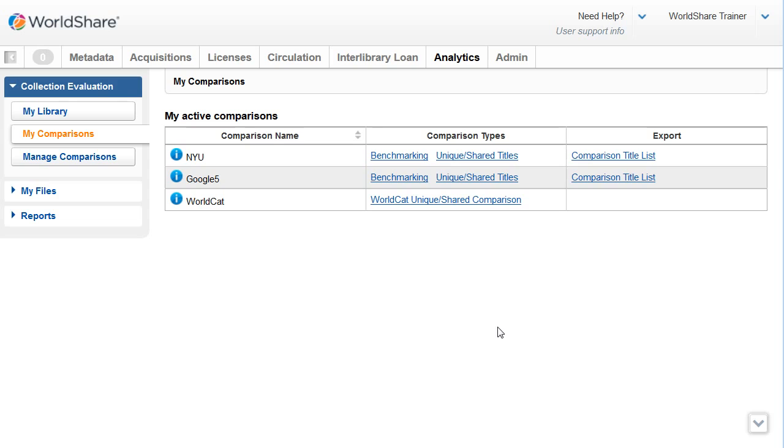Now let's take a look at the comparison types for one of my active comparisons, NYU.